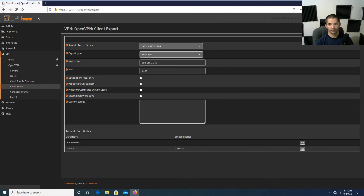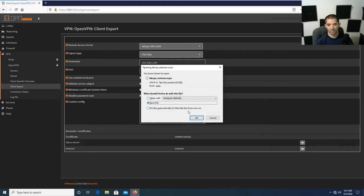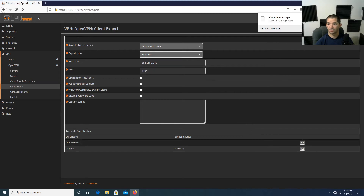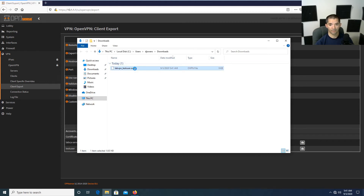Back in Client Export at port 1194, I would highly recommend enabling Disable Password Save — that way passwords aren't saved and potentially grabbed. Select Test User and hit save — it will download the config file. Now I'm going to bounce to a machine that's outside the WAN side of this network and copy that config file over.